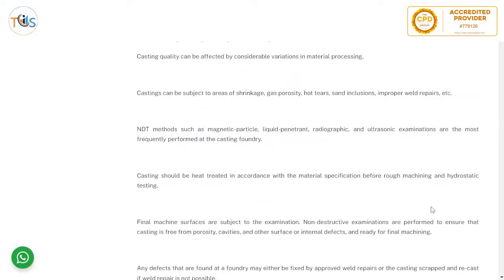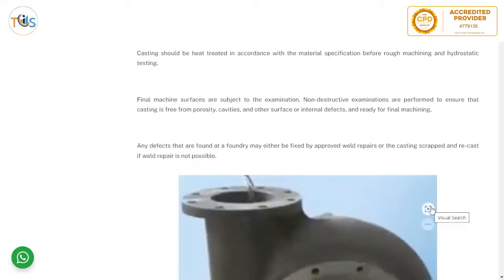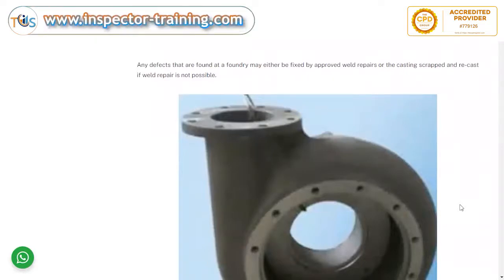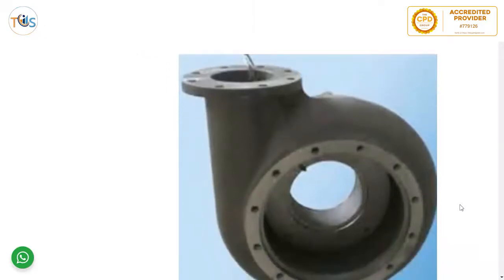For cast casing single-stage overhang pumps, casting quality can be affected by considerable variation in material processing. Castings can be subject to areas of shrinkage, gas porosity, hot tears, sand inclusions, and improper weld repair. Methods such as magnetic particle, liquid penetrant, radiographic, and ultrasonic examination are the most frequently performed. Castings should be heat treated in accordance with material specification before rough machining and hydrostatic testing. Final machined surfaces are subject to examination. Any defect found at the foundry may either be fixed by approved weld repair, or the casting scrapped and recast if weld repair is not accepted.